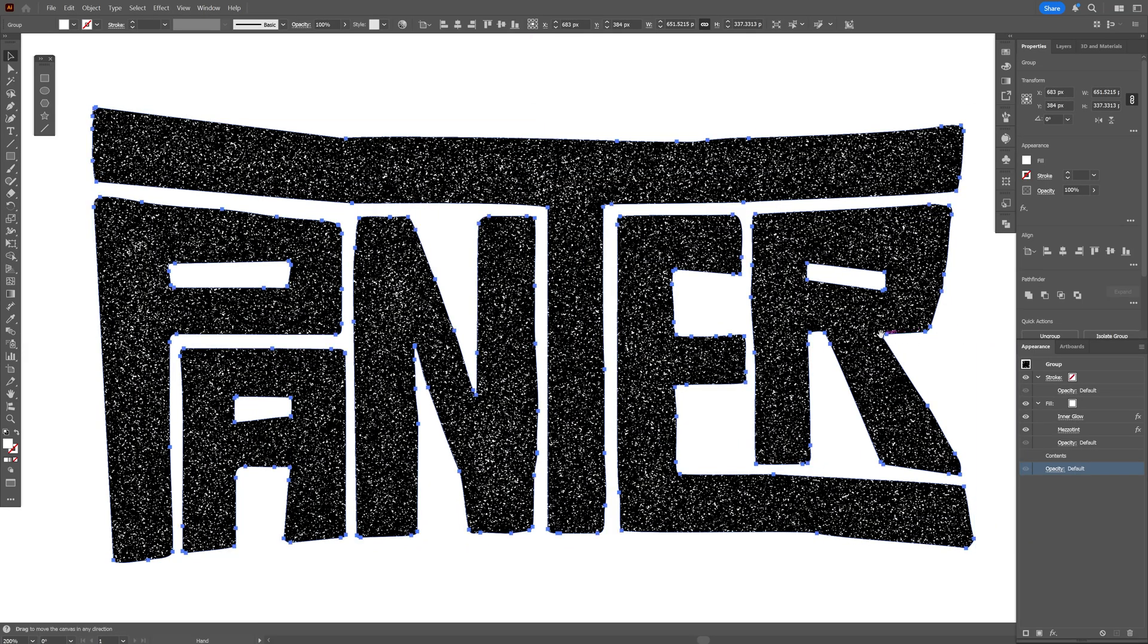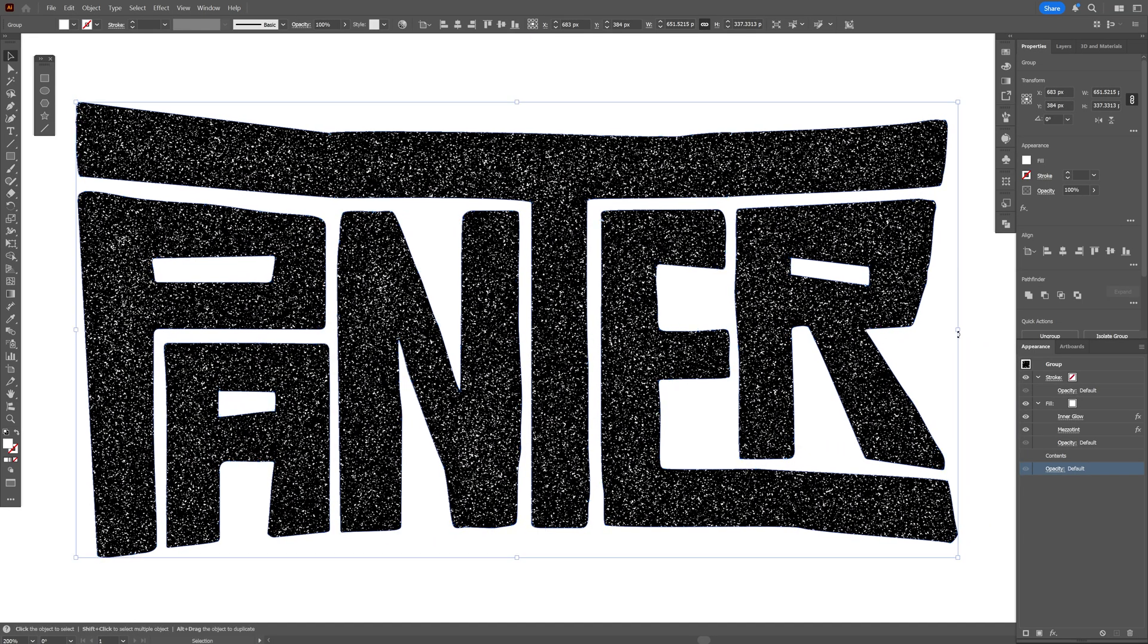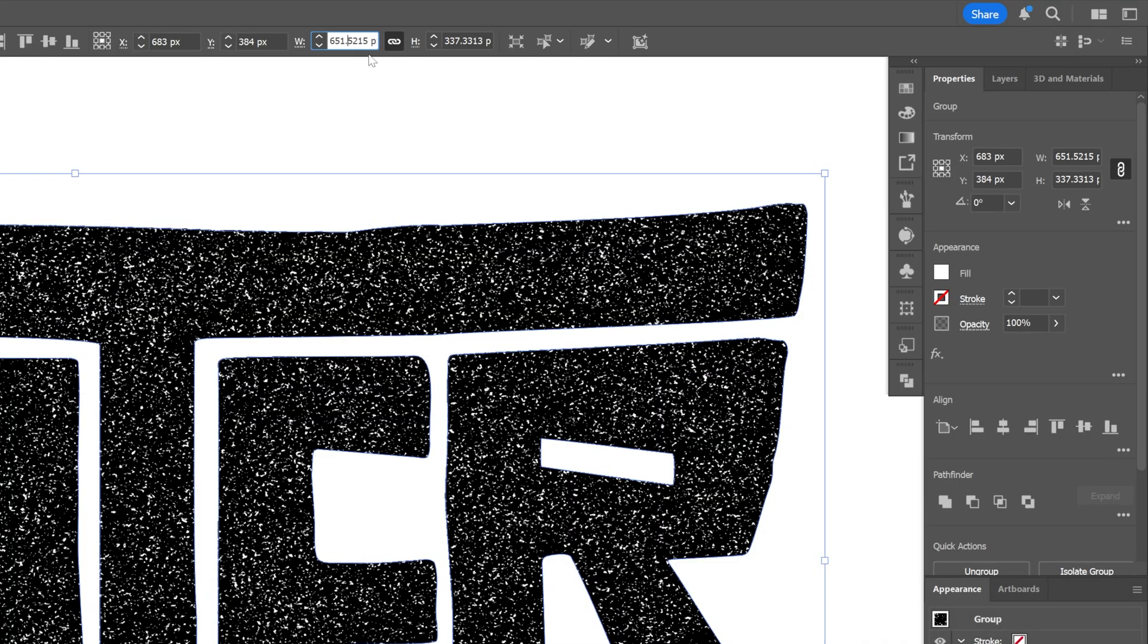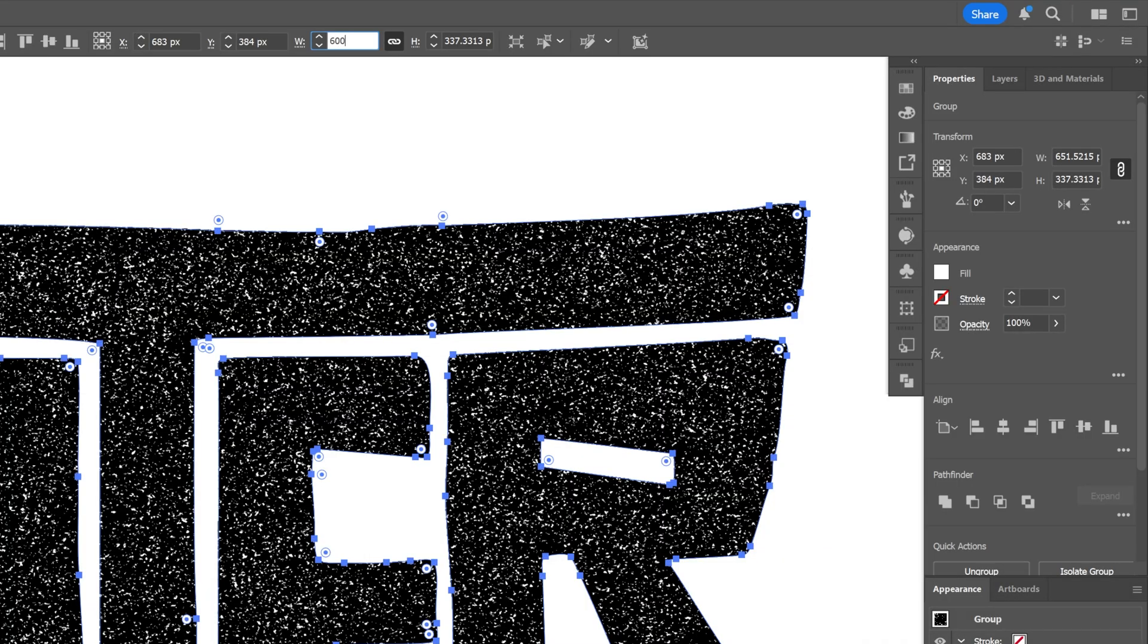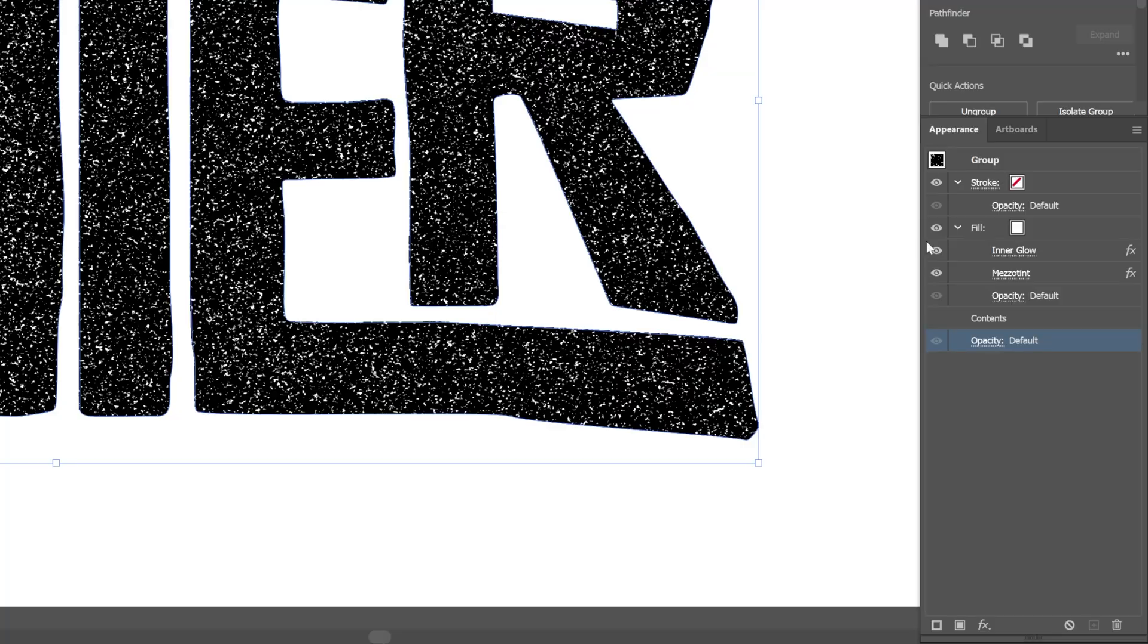So I'm going to increase it like this. And as you can see, the grunge and the noise got really small. And in my situation, I'm going to go with the width 600. And it's going to be like 600 by 300. Make sure to link it. And of course, we're going to need to recustomize the inner glow.